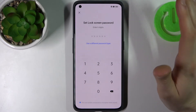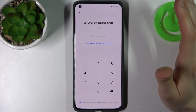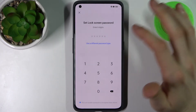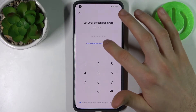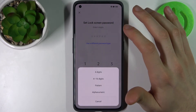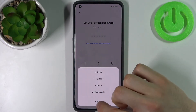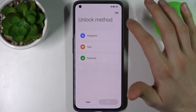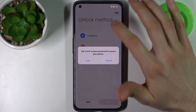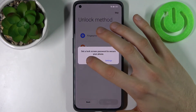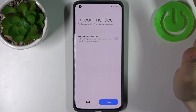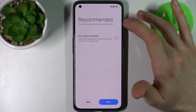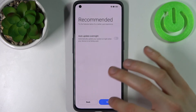You can set up a screen lock, but you can also skip this and do it later in Settings. Then you can set up the device to update overnight, or you can skip this step as well.